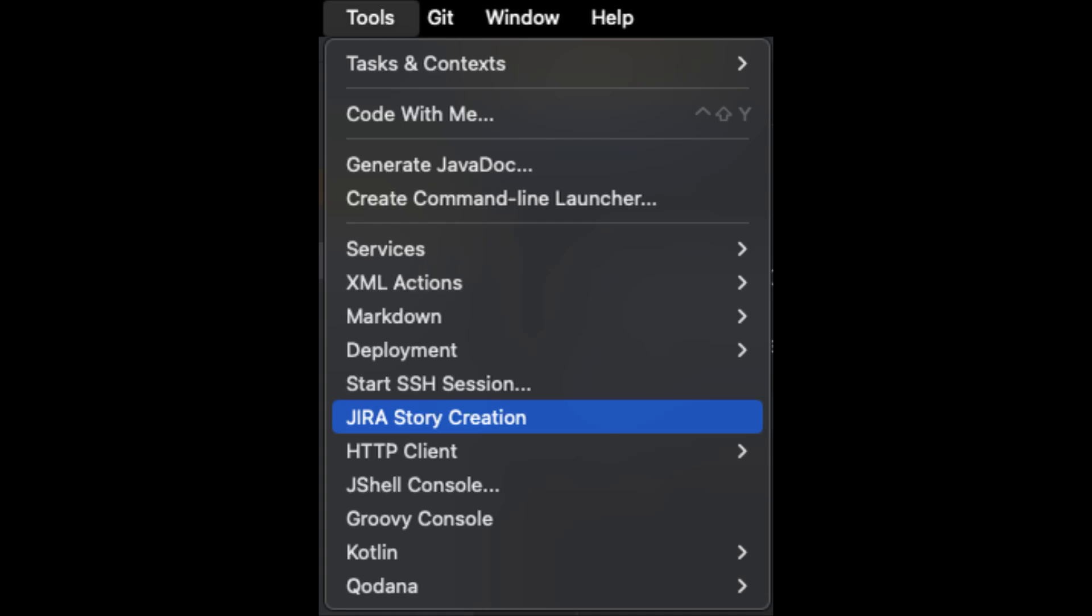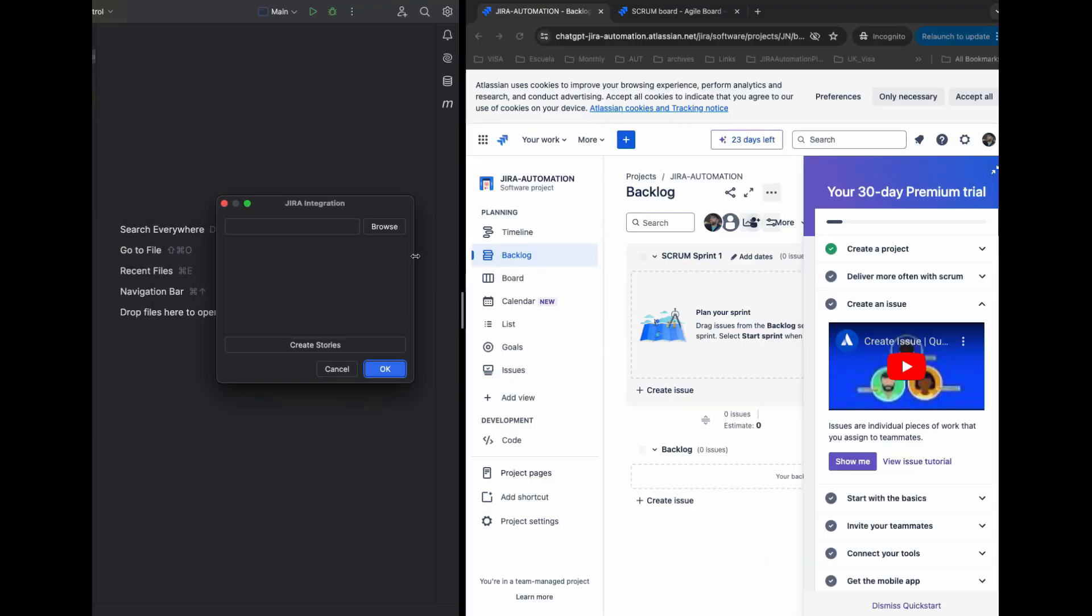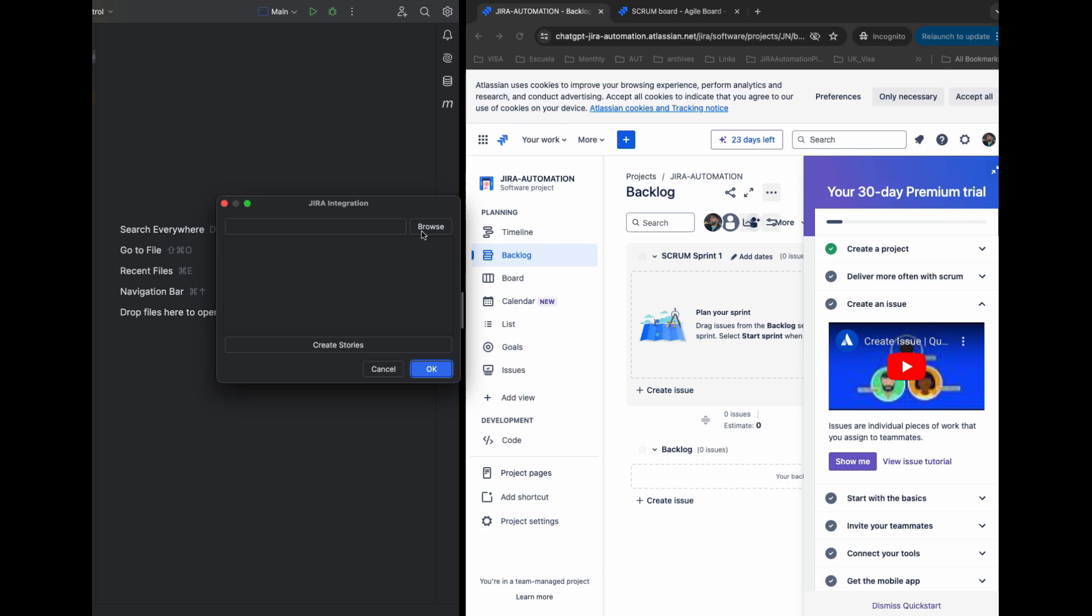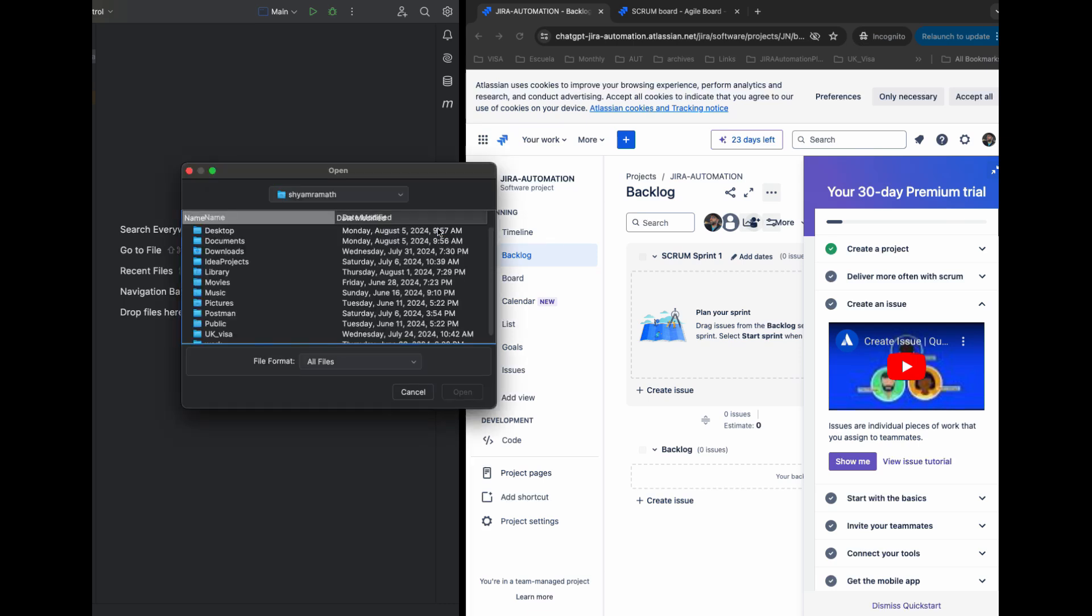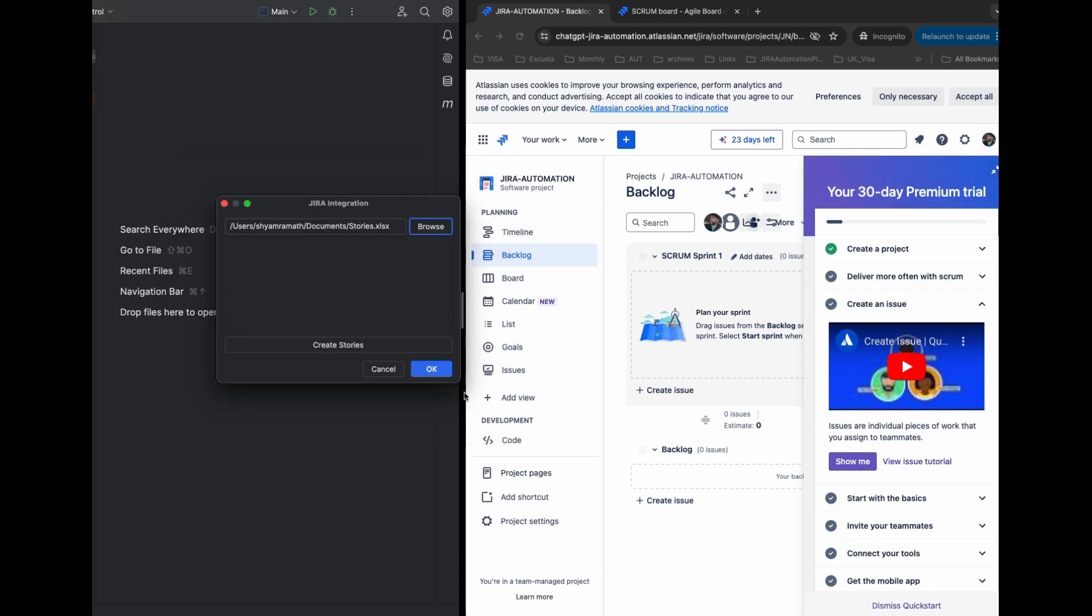Once you have your plugin UI loaded, you're going to browse that Excel file which we just looked at - the Excel file with story details. You're going to browse that file and then click the button Create Jira Stories, which is going to do...